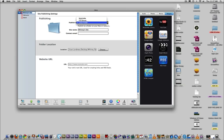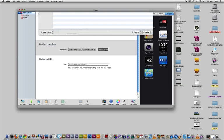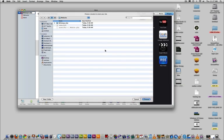Go up to where it says publish to and make sure it says local folder. Then go to folder location and choose where you would like to publish your website to. For this class, you're going to create a new folder inside your folder on the field drive and call it website. This is where you're going to publish your website to.